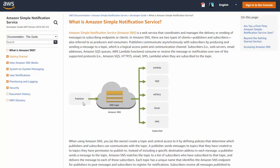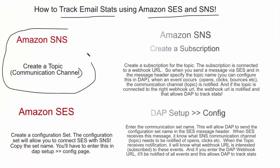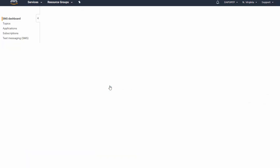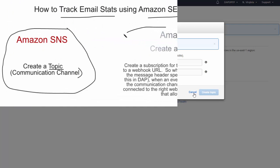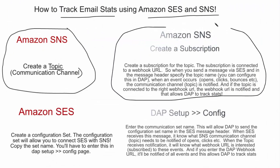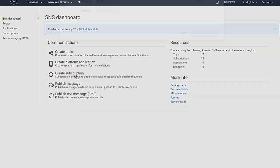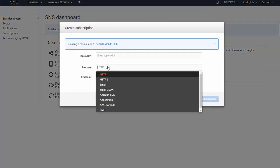Here the publisher is Dapp and Amazon SCS. So you need to create an SNS account. There are two things you need to do in your SNS account. First, you need to create a topic, which is nothing but a communication channel — give your topic a name. Next, you need to create a subscription. By subscribing to the topic you are saying you are interested in all the events that happen in this communication channel, like opens and clicks.